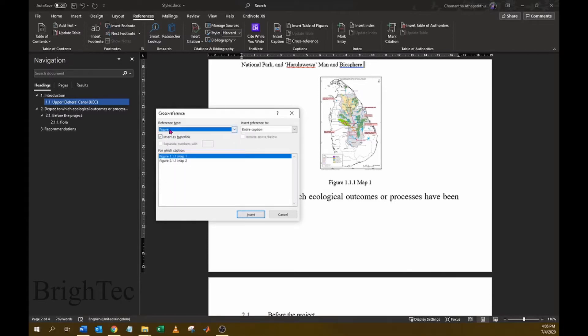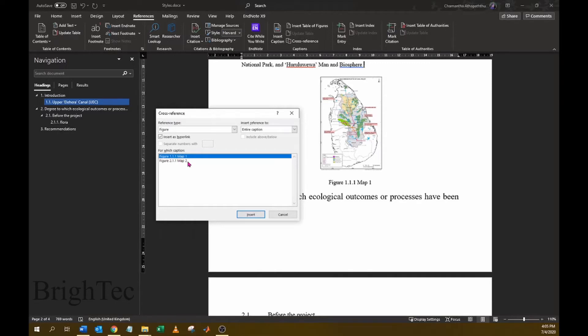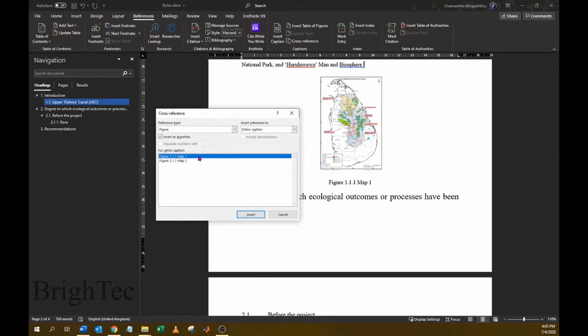So when I click on Figure, all the captions with the label Figure will be listed in this box. In this case, I want to refer to this map one figure, so I will select that. Make sure the insert hyperlink option has been selected and click on Insert.